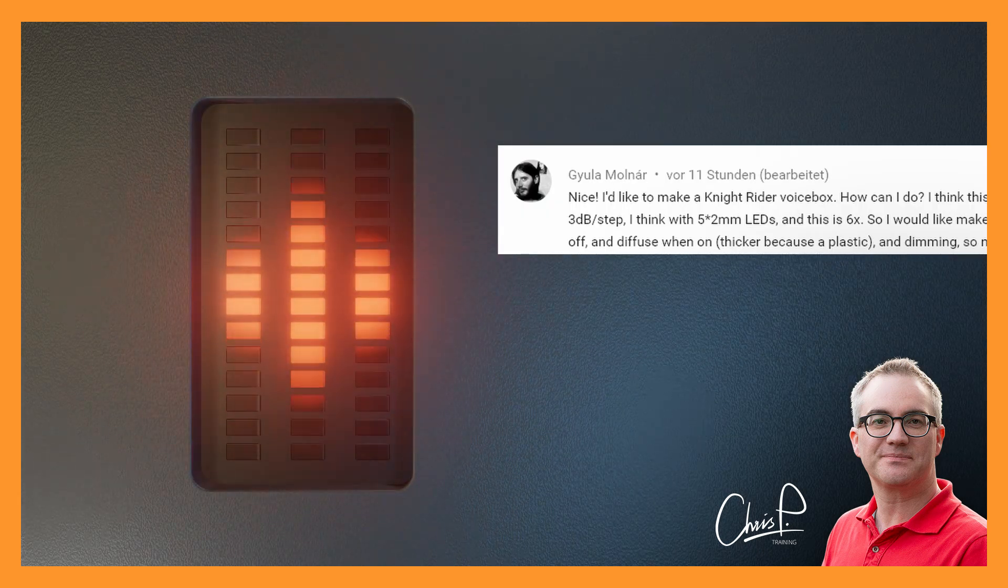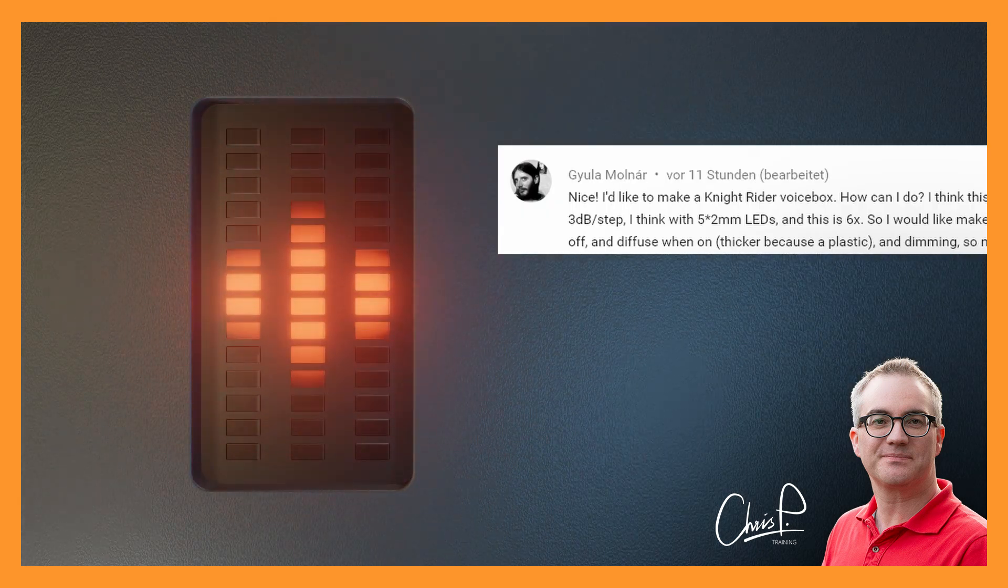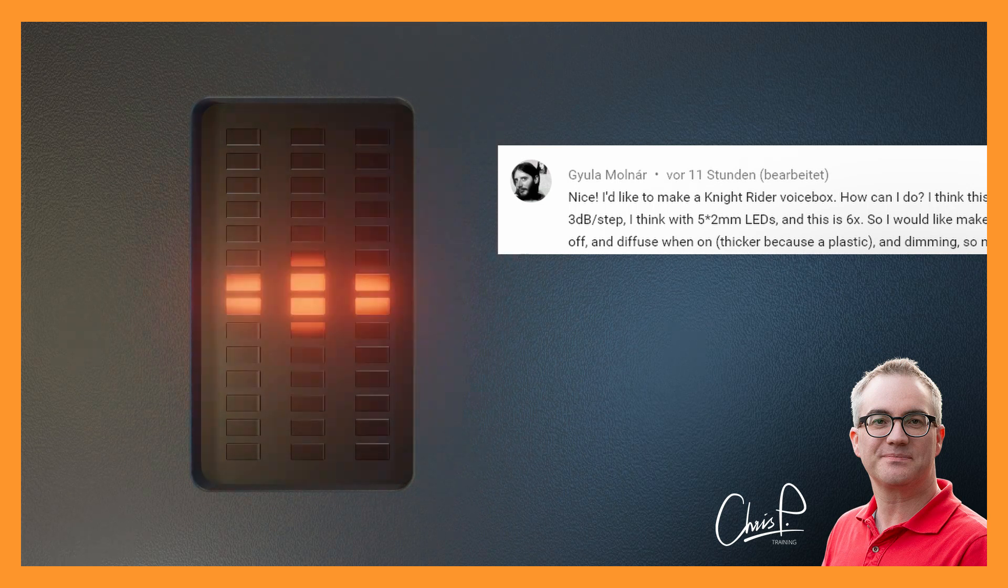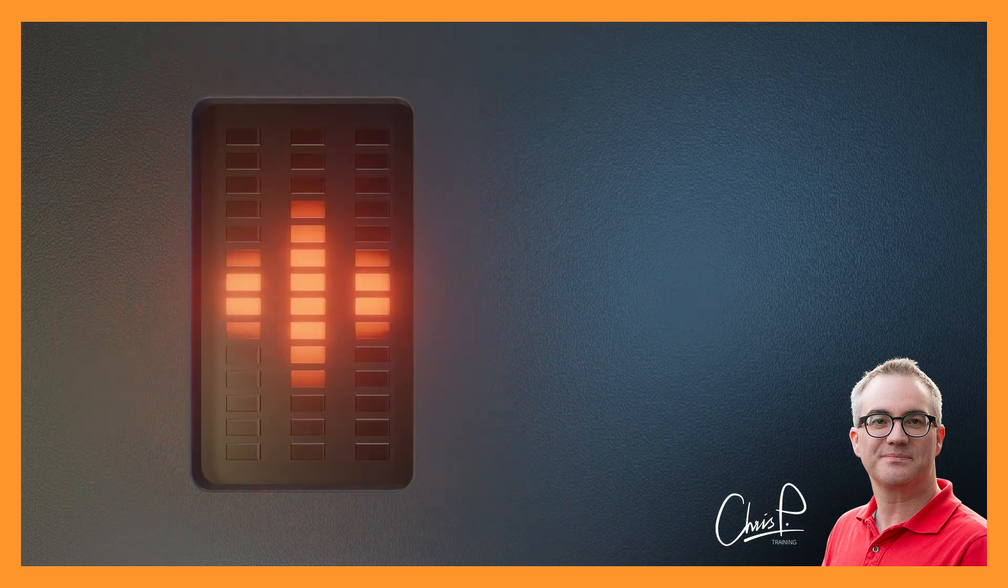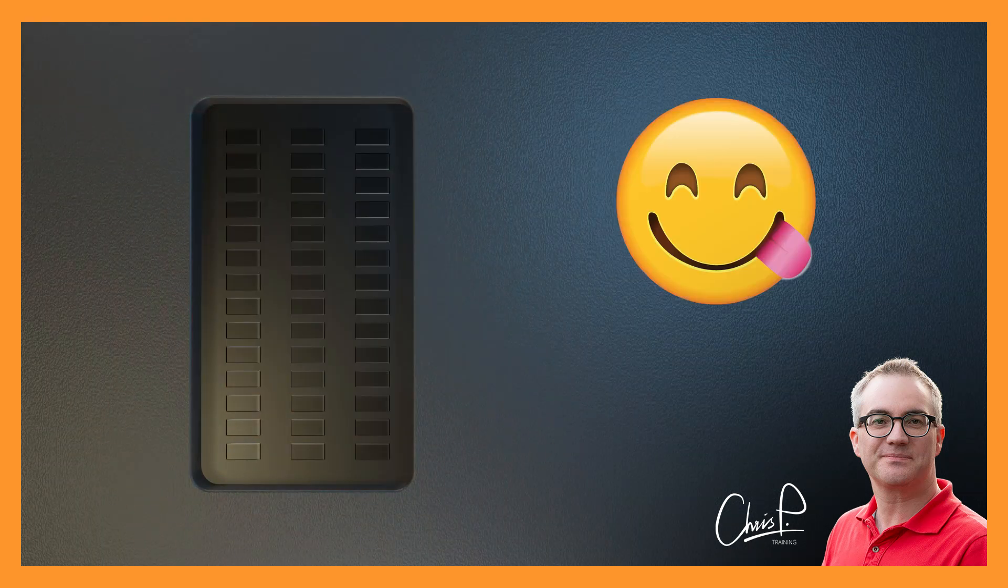this guy writes he wants to create the Knight Rider voice box after watching my video. By the way, if you have no idea what Kit or Knight Rider is, then I feel sorry for you.